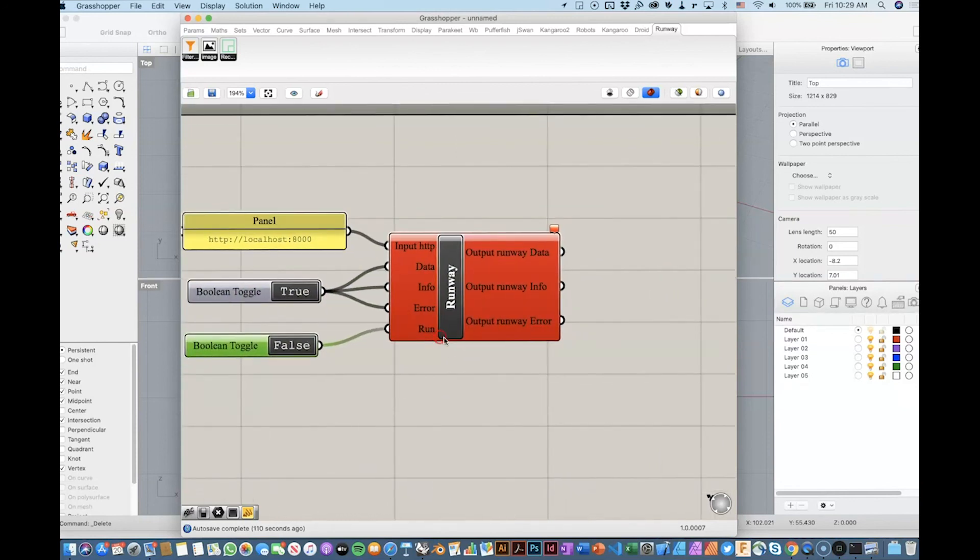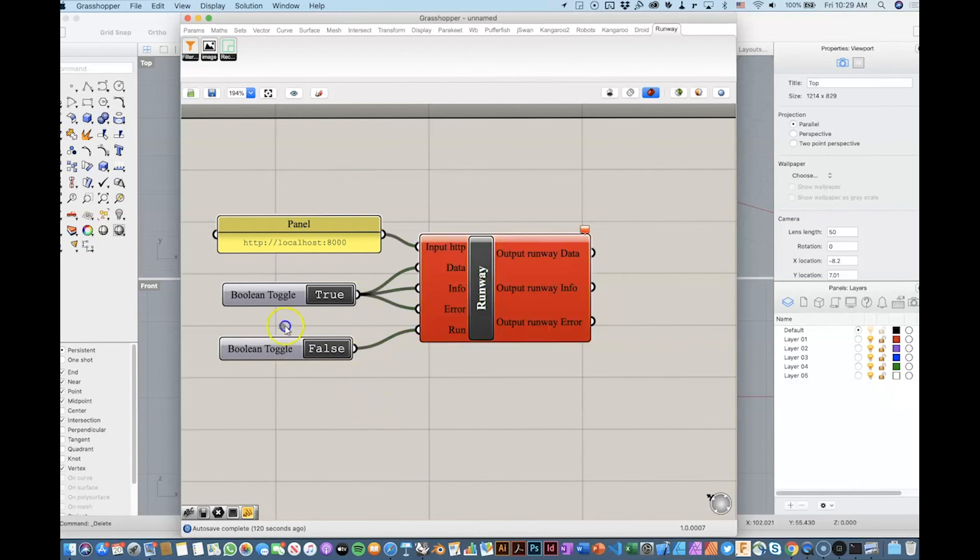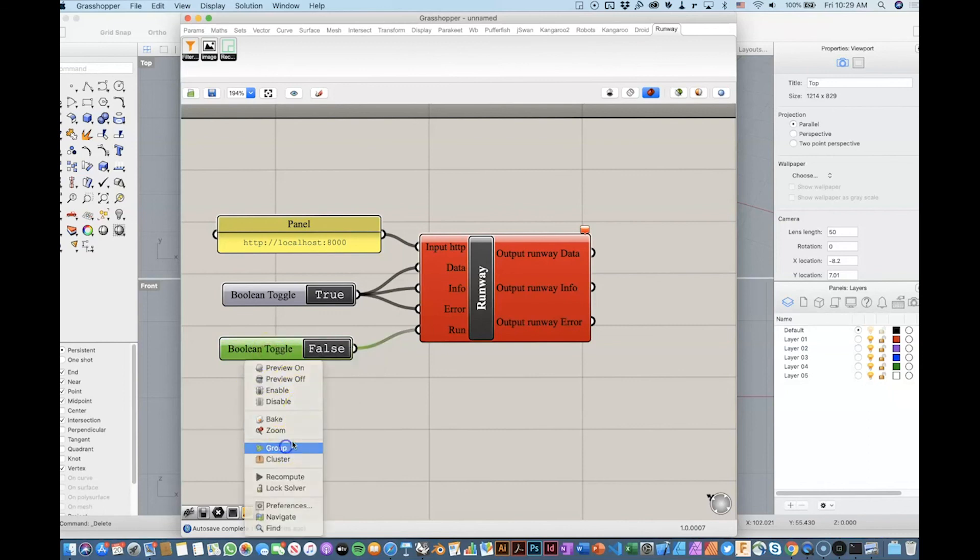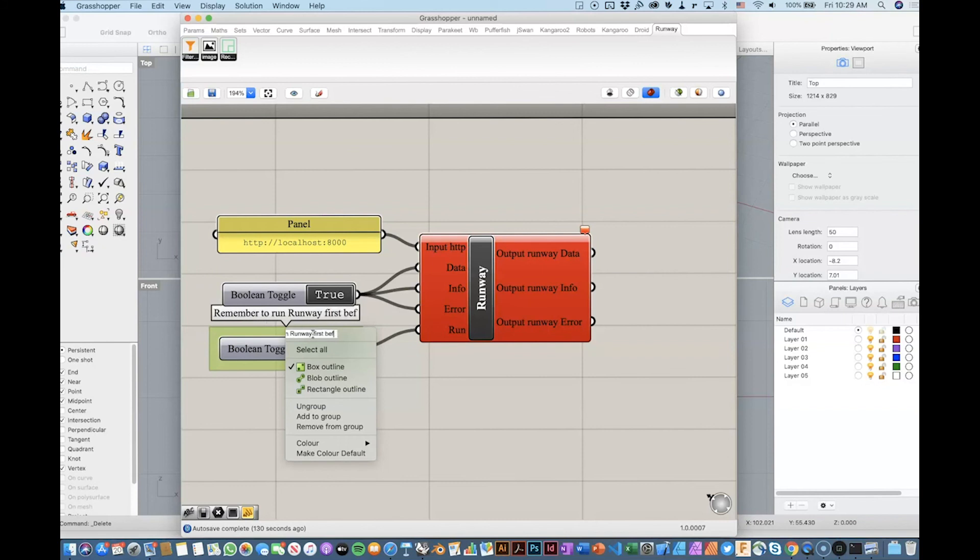We don't have the model running on Runway, so that is important. Make sure that we can actually comment here, or do, I don't know, like a group, and set the name, like, remember to run Runway first before setting this to true.